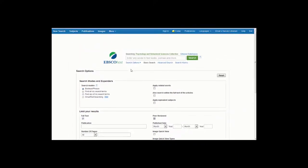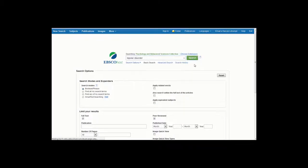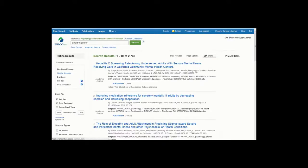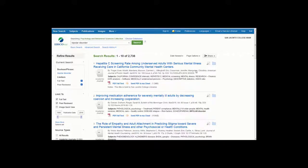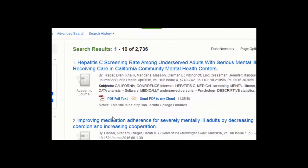Once you've set the limits of your search and entered your search terms, click on Search. Your results list will contain articles that the database has on your subject. Click on PDF Full Text under each article description to view the article.